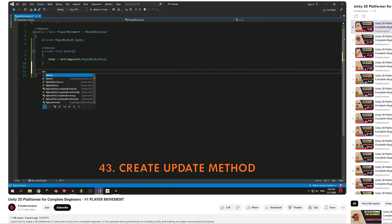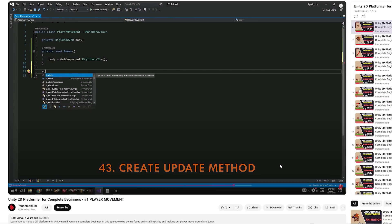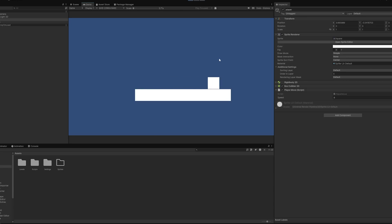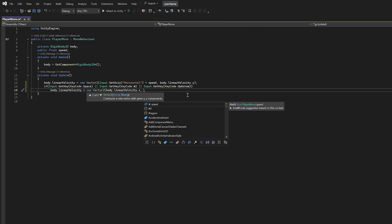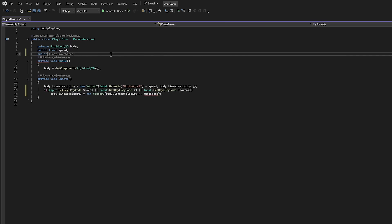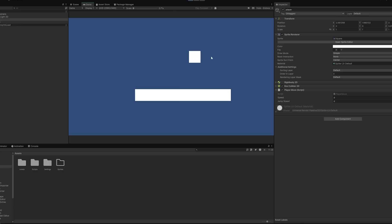So using Pandemonium's tutorial I gave the player some movement with a short bit of code. Very nice. Then I programmed in a jump allowing a few different keys to trigger it. It's a bit floaty and you can still jump while in the air but it works. We'll fix it soon.